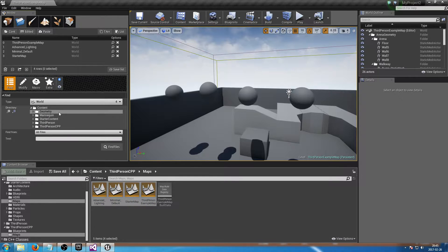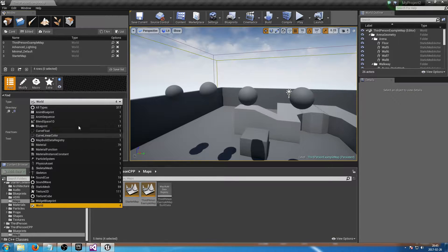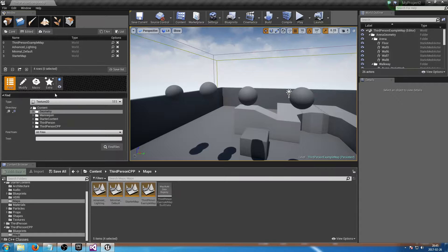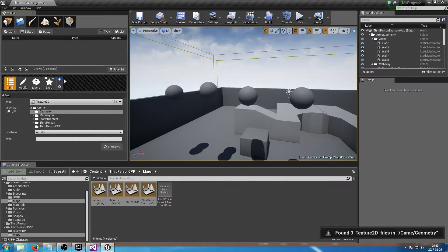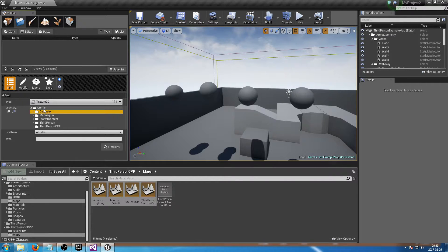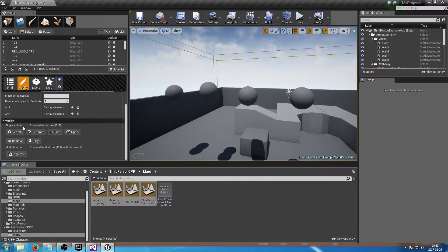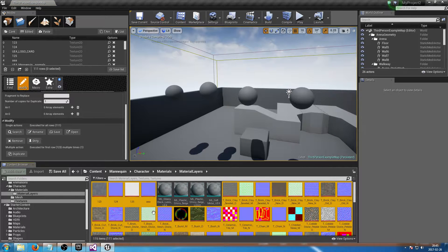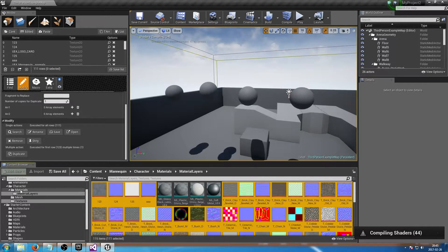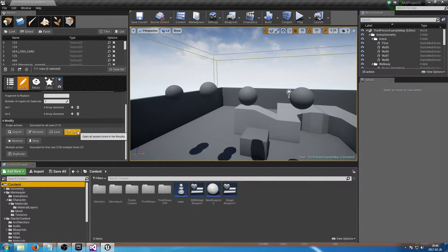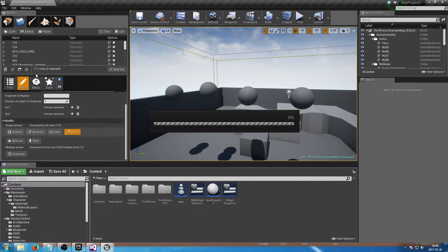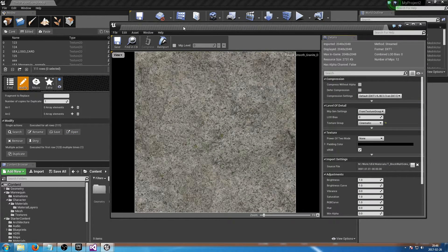From there I can rename according to a pattern, save, open, remove dirty, and duplicate — but we'll get back to that. Let's go back to Find and get all Texture 2D assets. I had Geometry selected, so there were no textures, but now I'm back in the content — I have 111 textures selected. Going to Modify, I can find all of these and they're all selected.